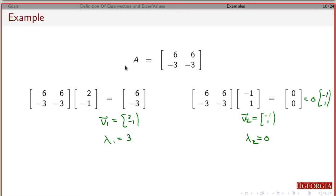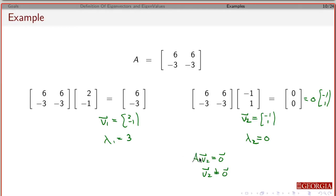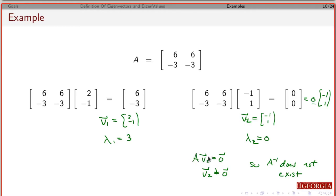One thing to note: the column vectors are linear combinations of one another. If I tell you that A times V2 is 0 and V2 is not the zero vector, this immediately tells you that the columns of A are linearly dependent. So this matrix is not invertible — the inverse doesn't exist. In general, if one of your eigenvalues is 0, it implies you can find a vector where A times V is 0, meaning the null space is non-trivial, and this matrix is not invertible.